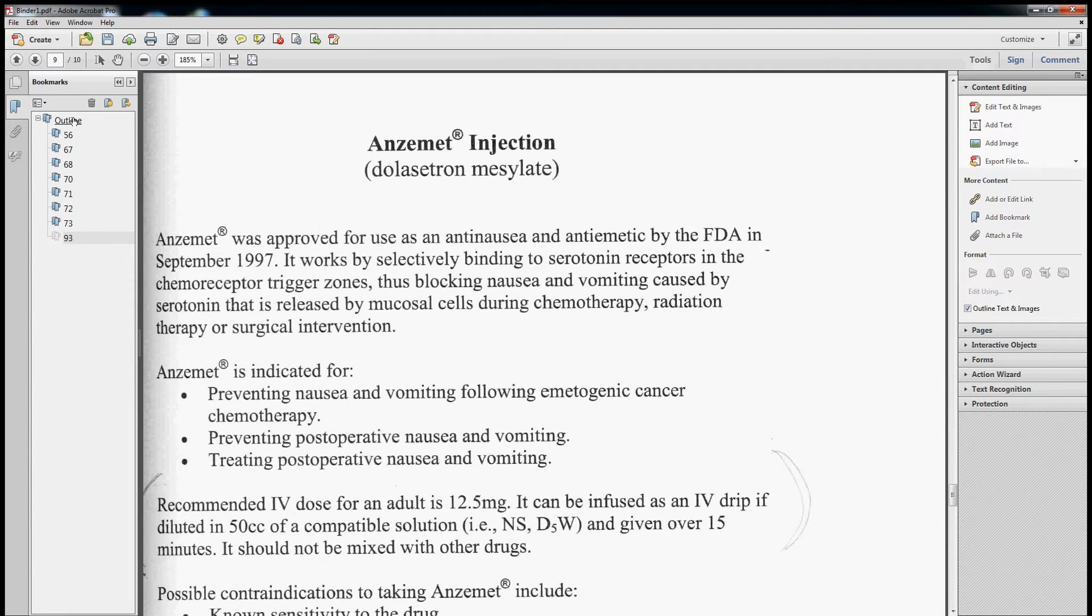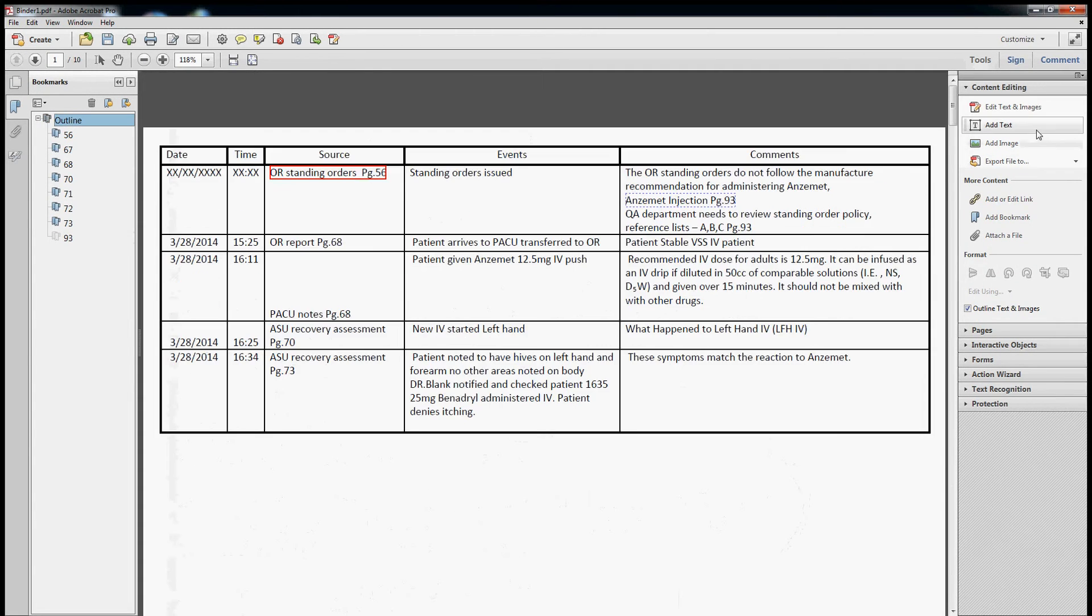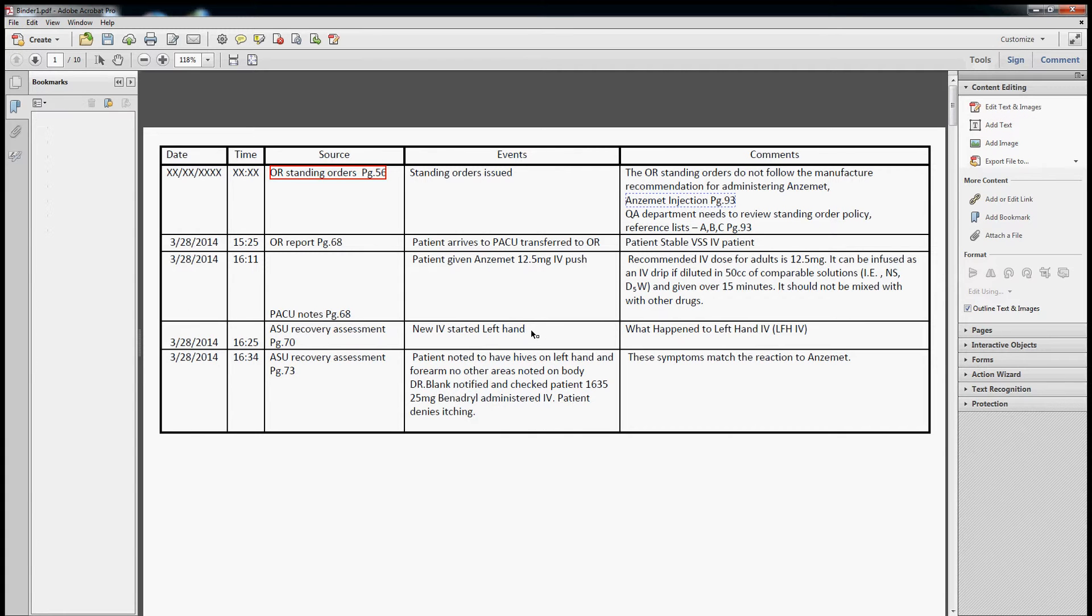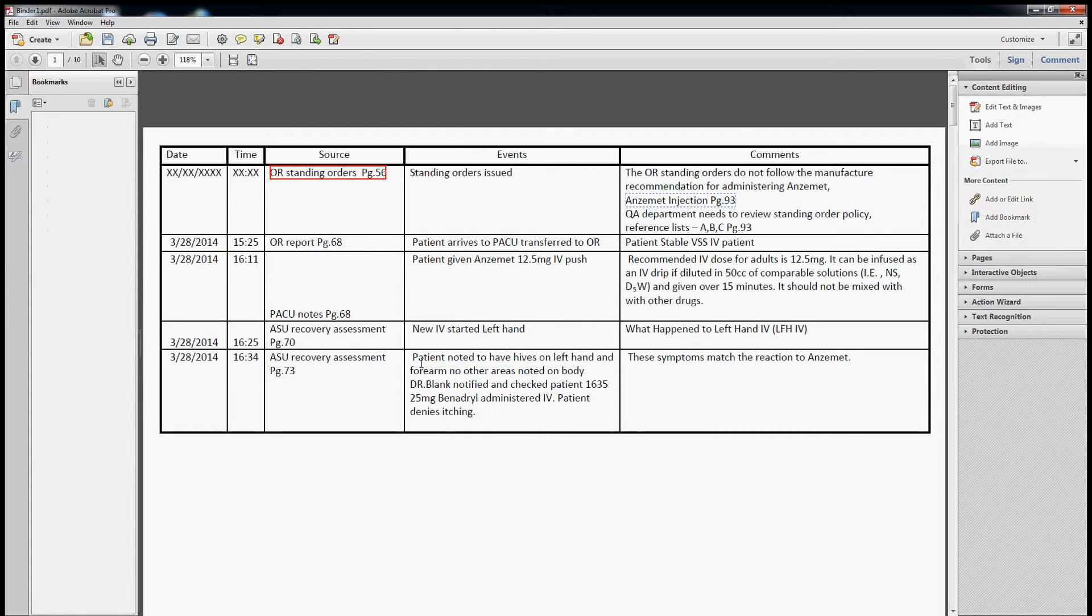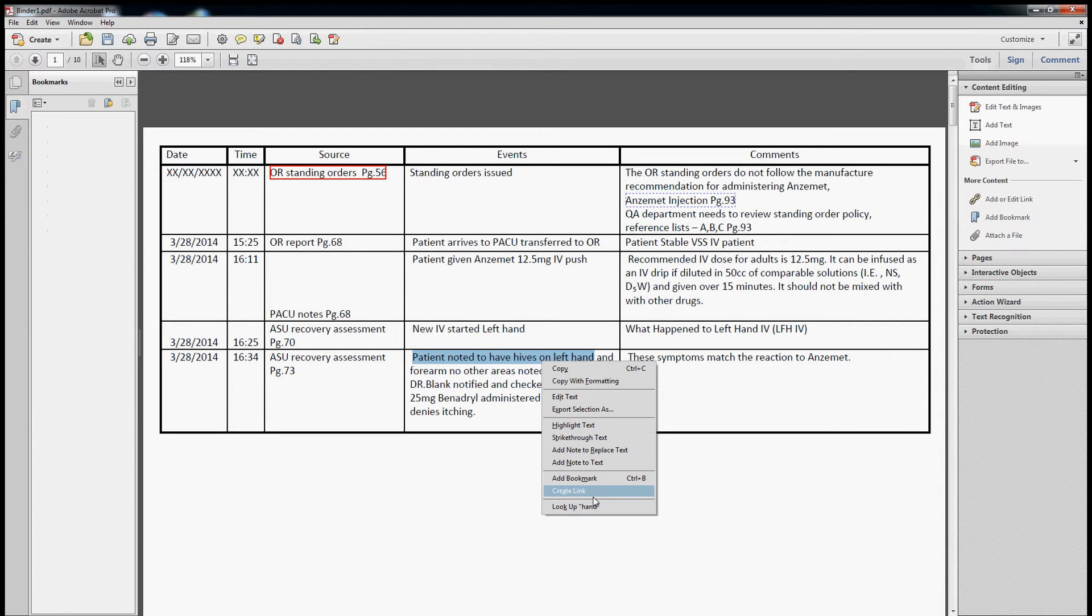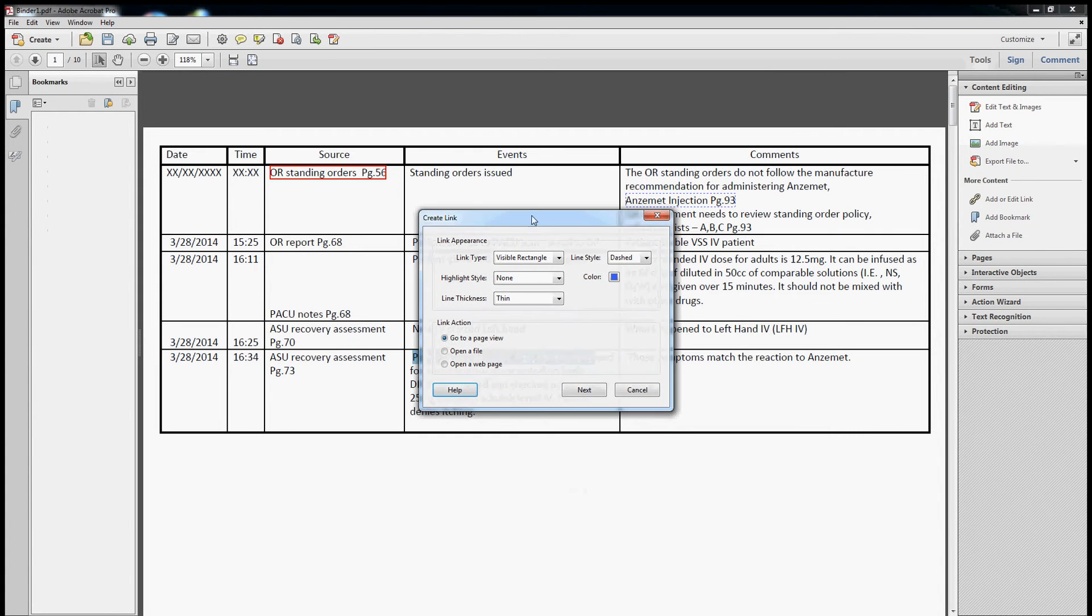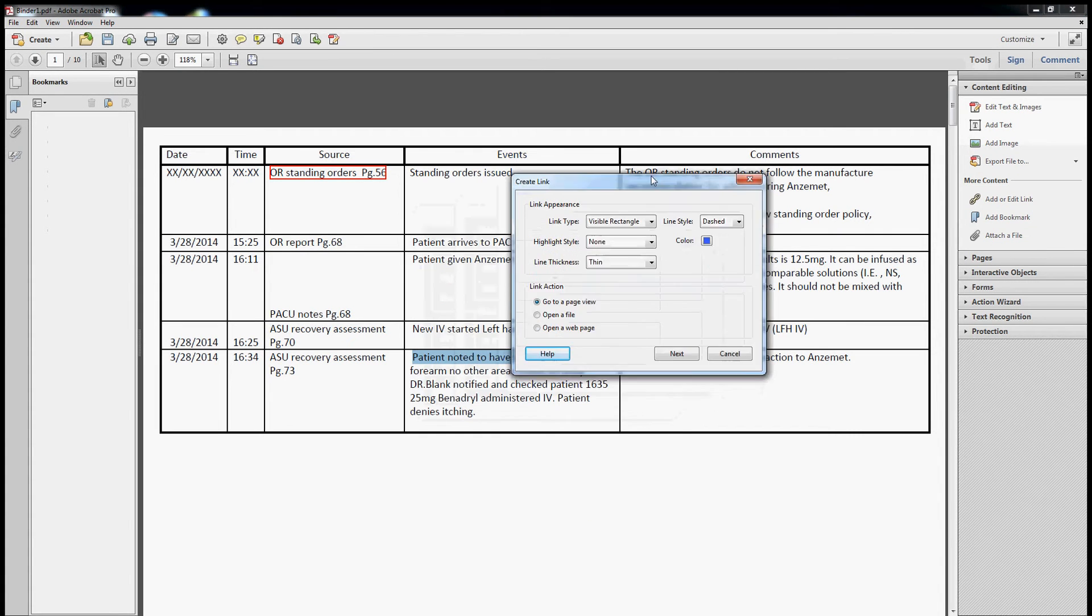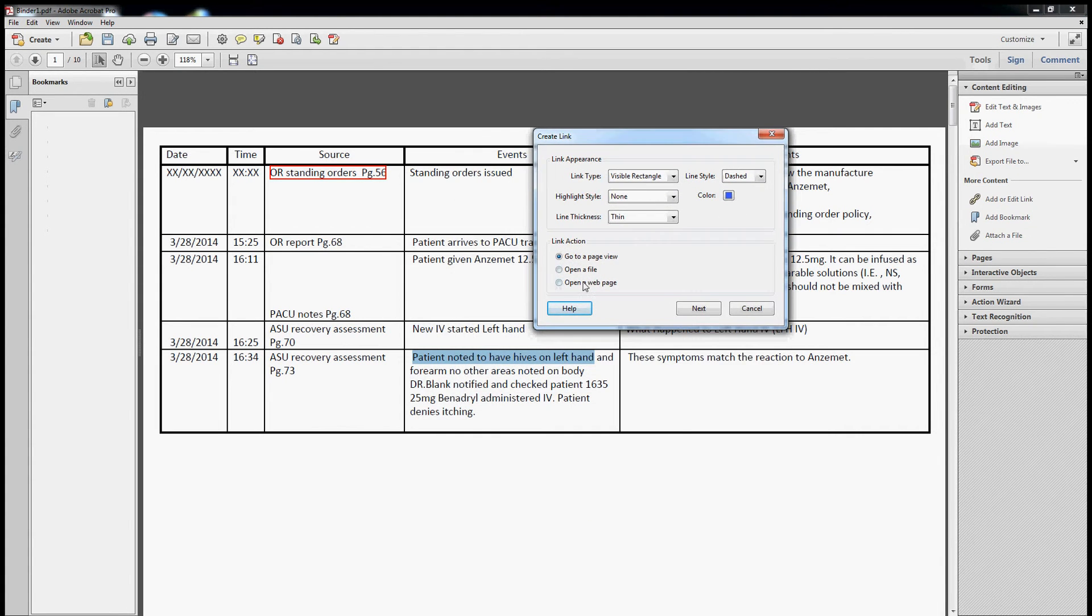Actually, let's go over two last things. The first one's going to be adding in the image file as a shortcut link. The patient noted to have hives on the left hand. I'll just grab the picture of hives on the hand really quick just to demonstrate this.